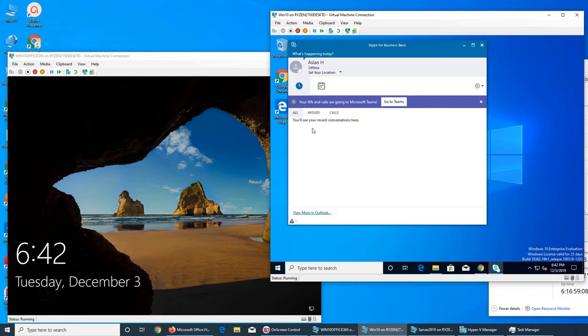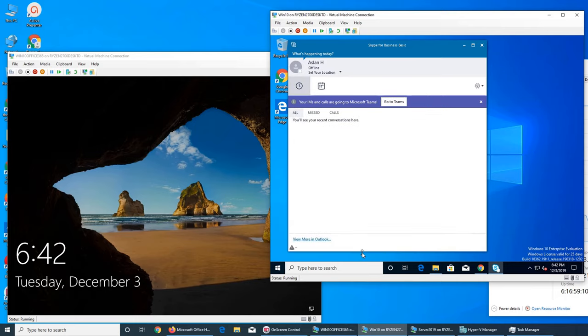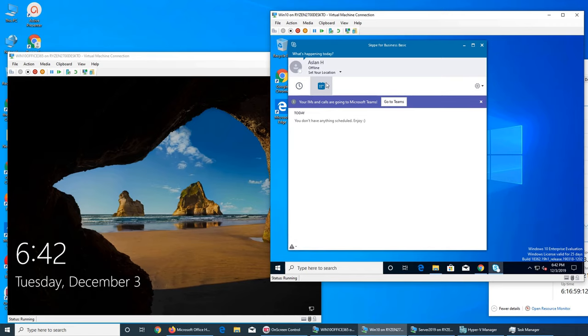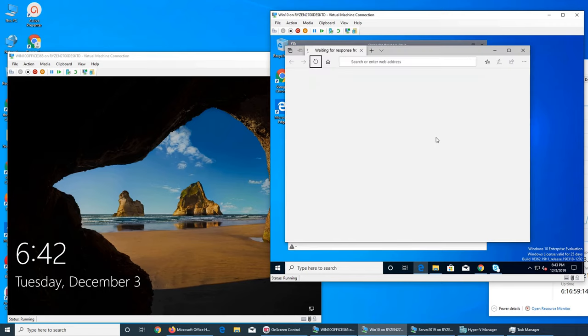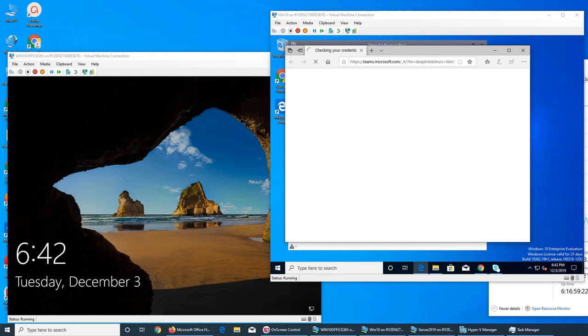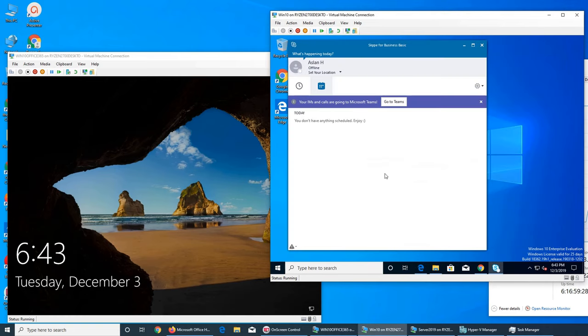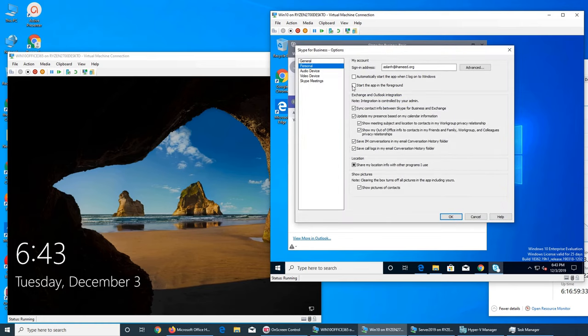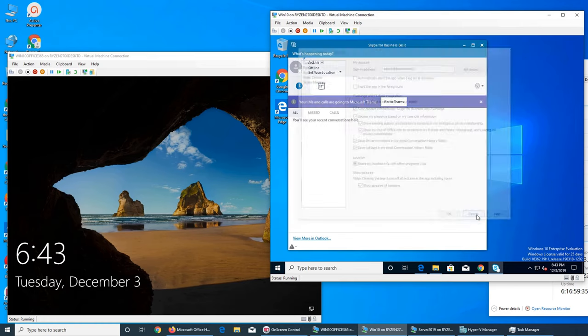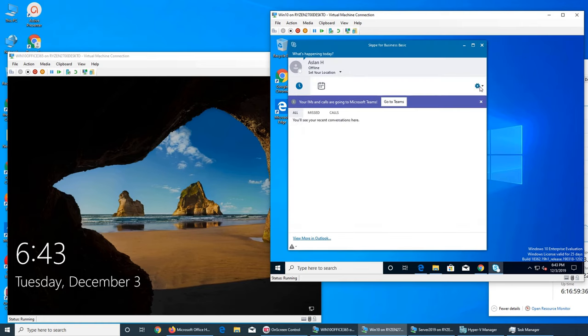So this is for business. You can add all your contacts in here. This is your and then there's Teams too. So you can see this is installed. And we have to get the Windows apps. It's not installed yet. So you see Aslan is here. He can set himself to go online and all that.